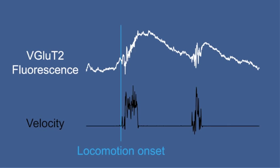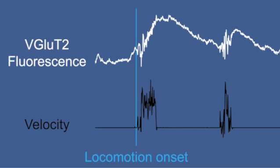We observed that these neurons are not only active during locomotion, but increase their firing already several hundred milliseconds before the onset of locomotion. They predict what the animal is going to do.